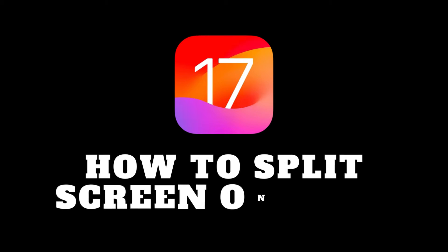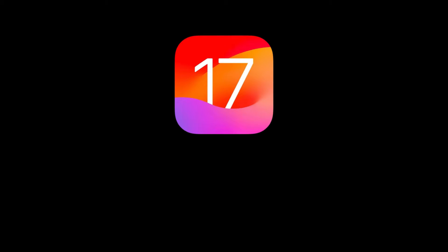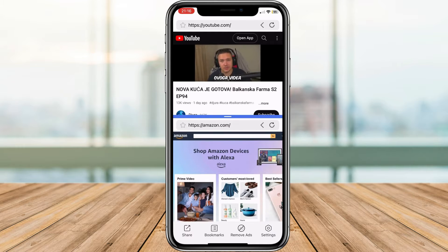Hey YouTube and welcome back to our channel. Today I am going to show you how to split the screen on your iPhone so you can multitask.